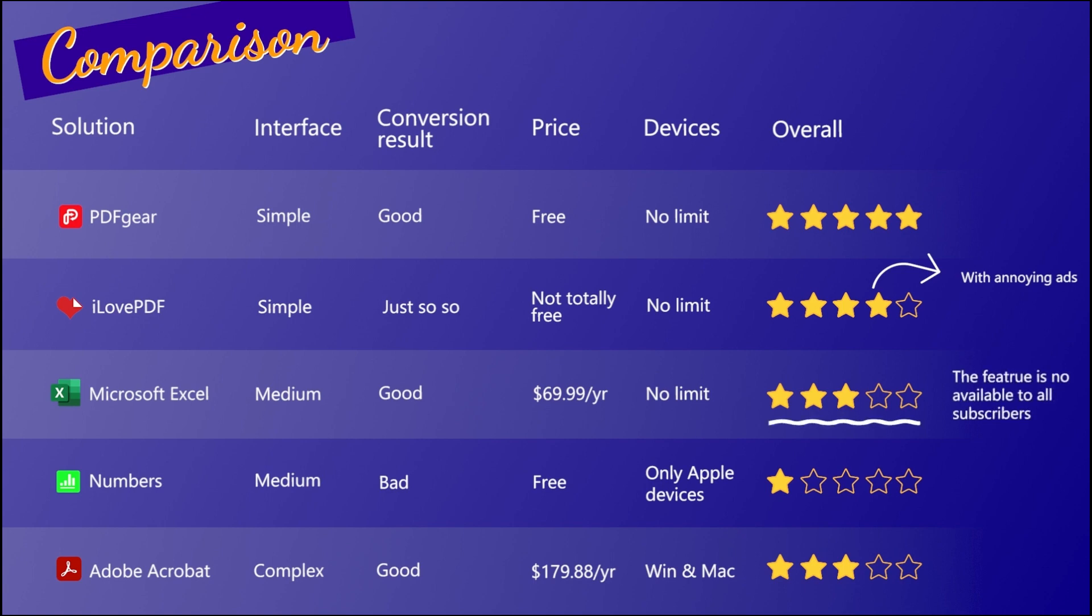With easy access, simple interfaces and powerful performance, I suggest PDF Gear the most.